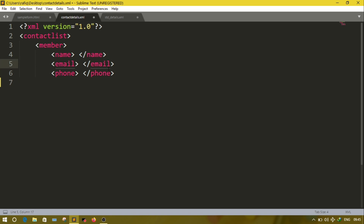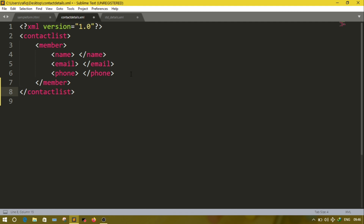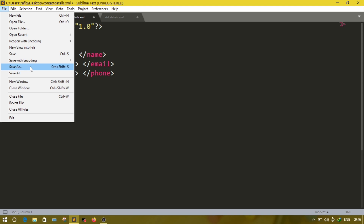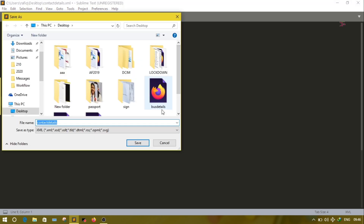In the question it's given to display the empty structure, so for that reason I have not entered any value inside the elements. After writing all the children, close the member, then close contact details. Question number one is done. Save the file — go to File, Save As, give the name 'contact details.xml'.